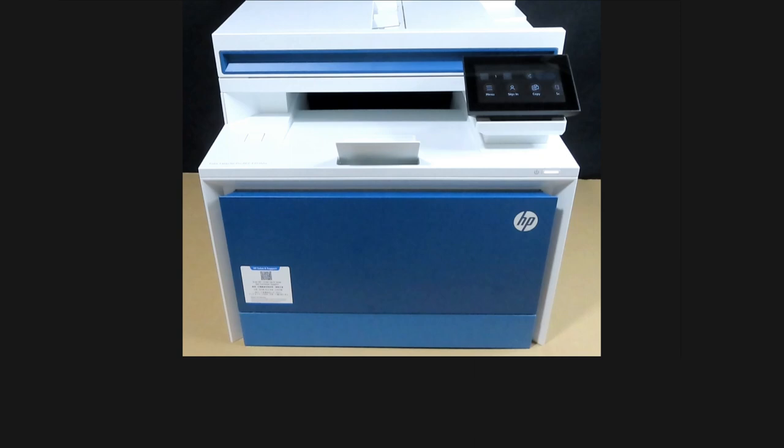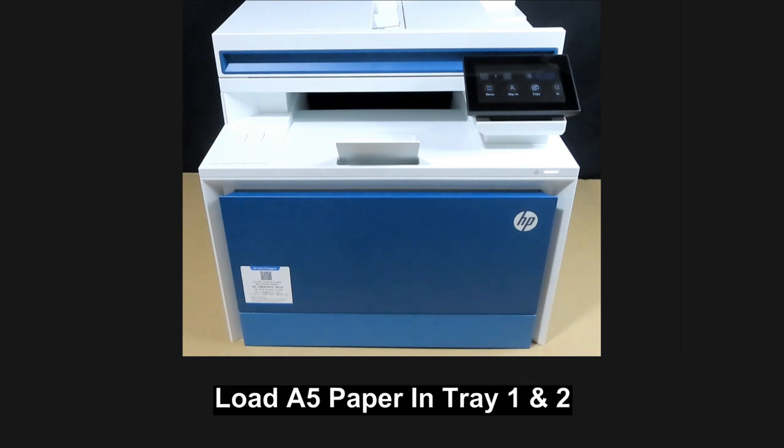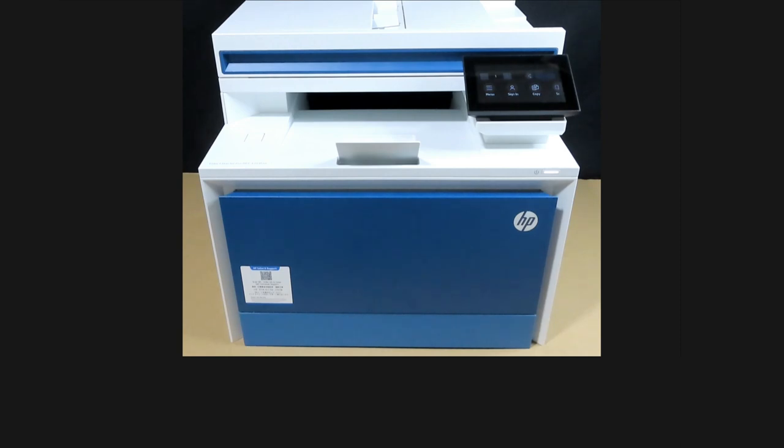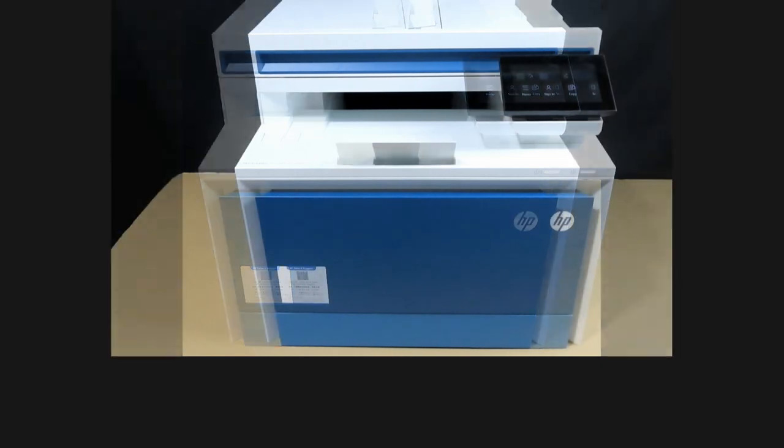We are going to show you how to load A5 paper into tray 1 and tray 2 for your HP Color LaserJet Pro MFP4303 printer.